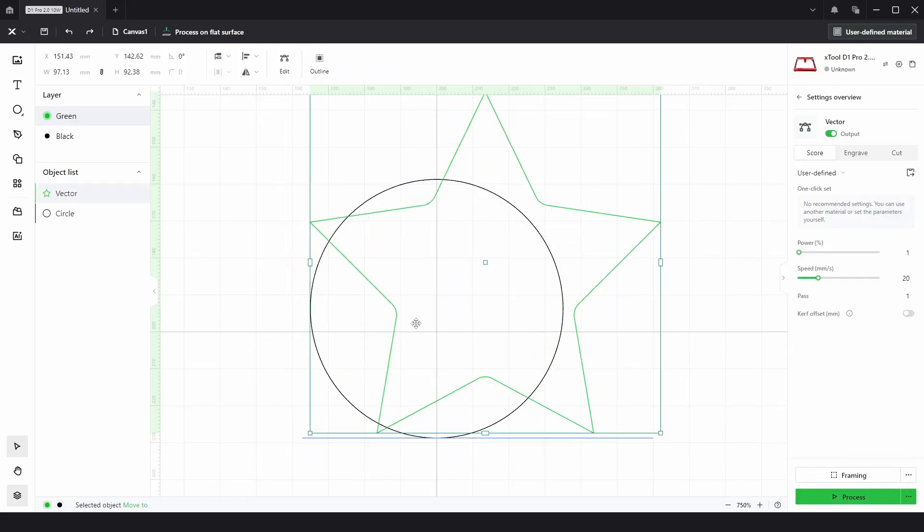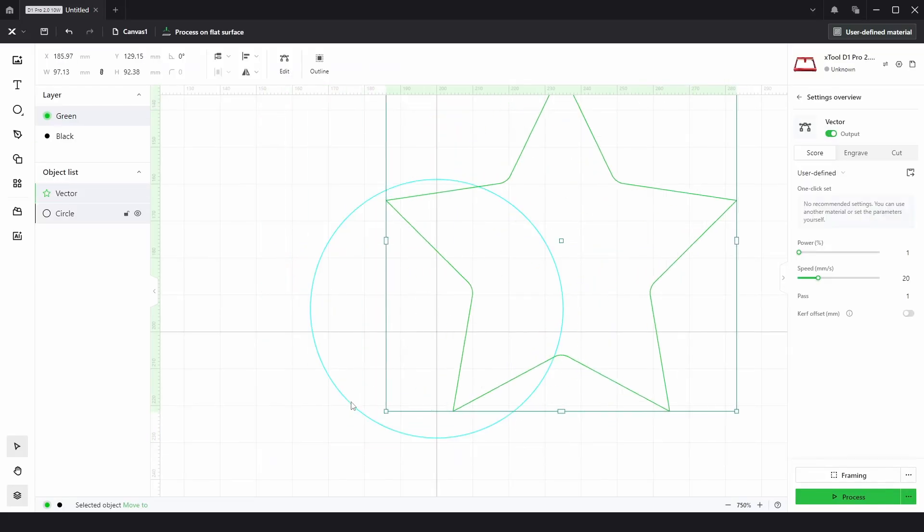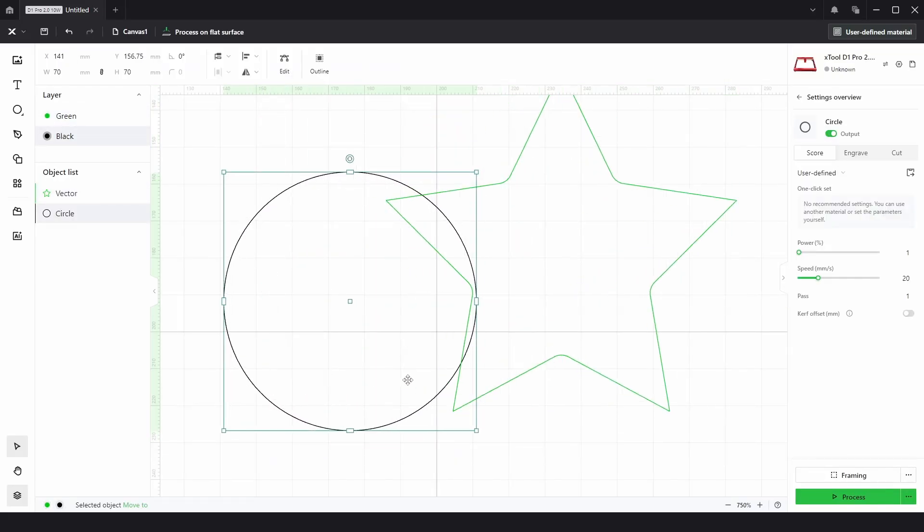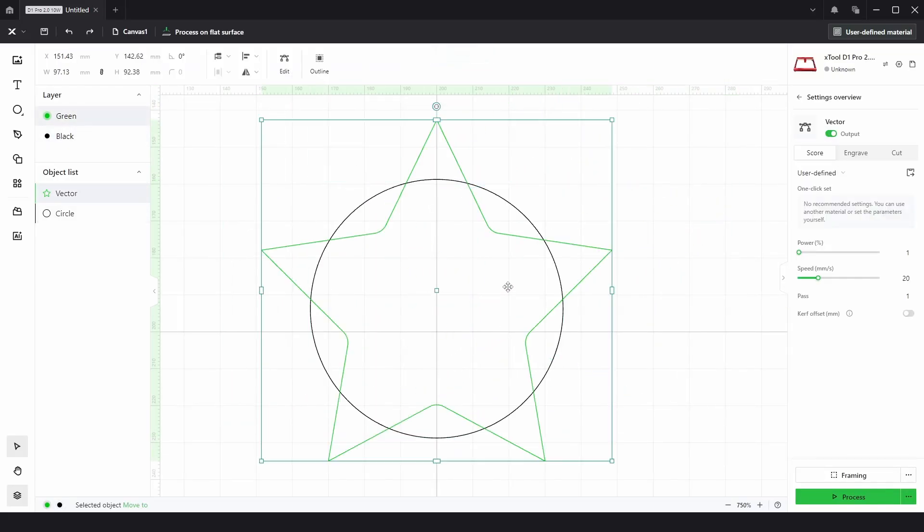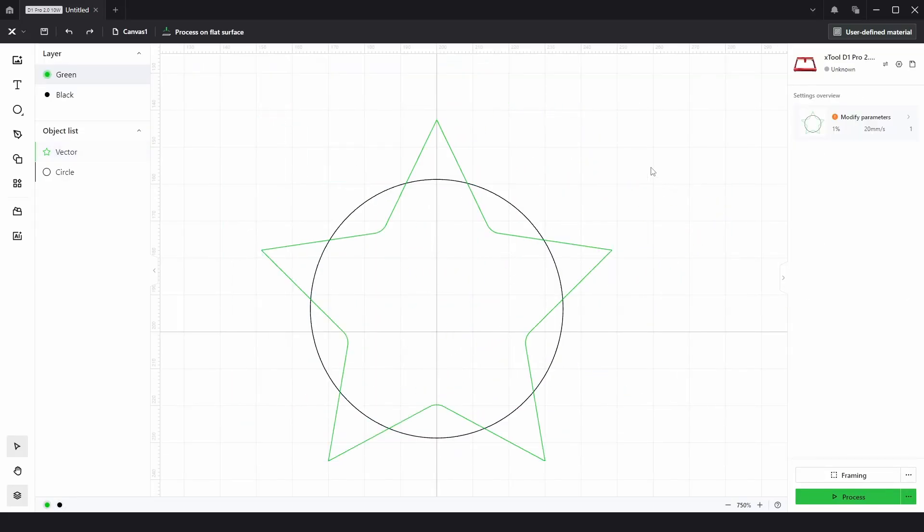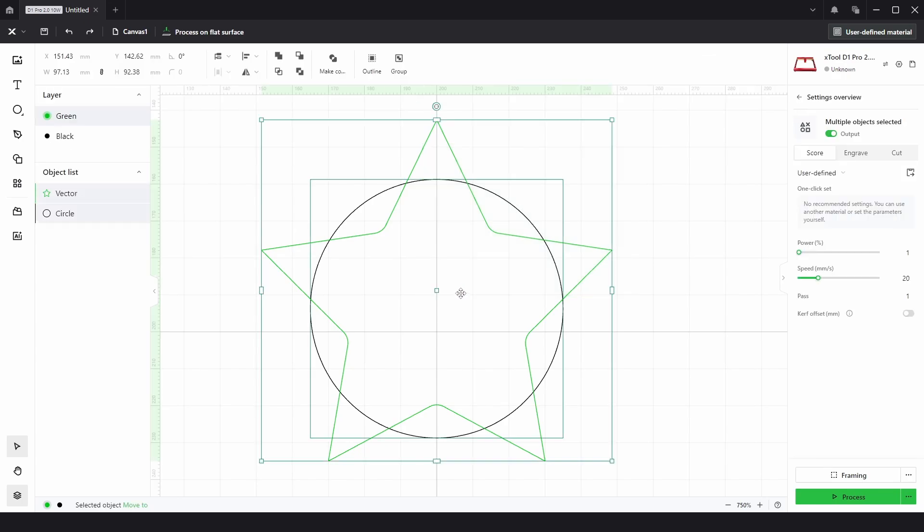So here we have a simple star and a circle which just overlap each other and if we select both we can see we've got four boolean operations which are Unite, Subtract, Unite at Overlap and Subtract at Overlap.